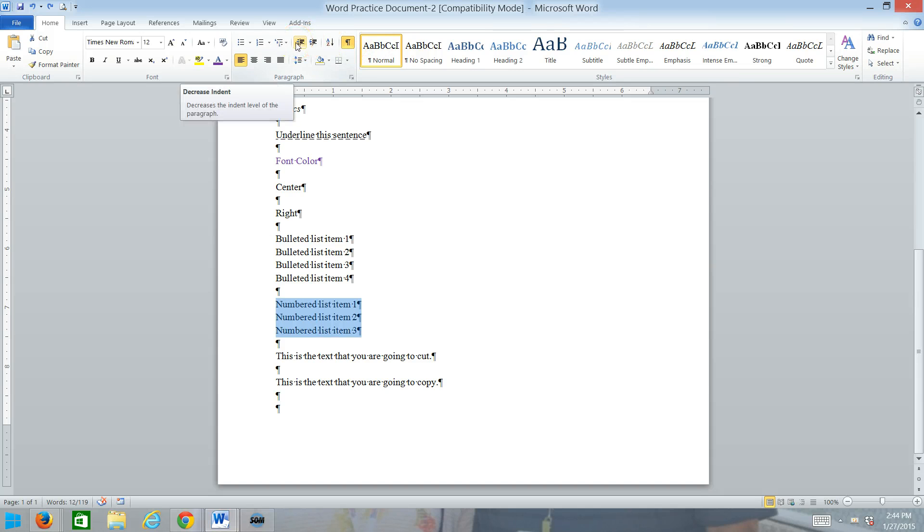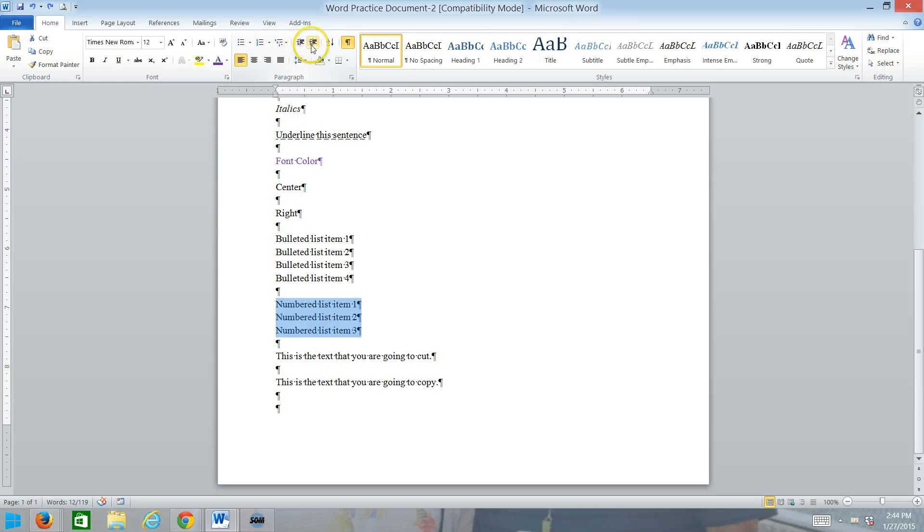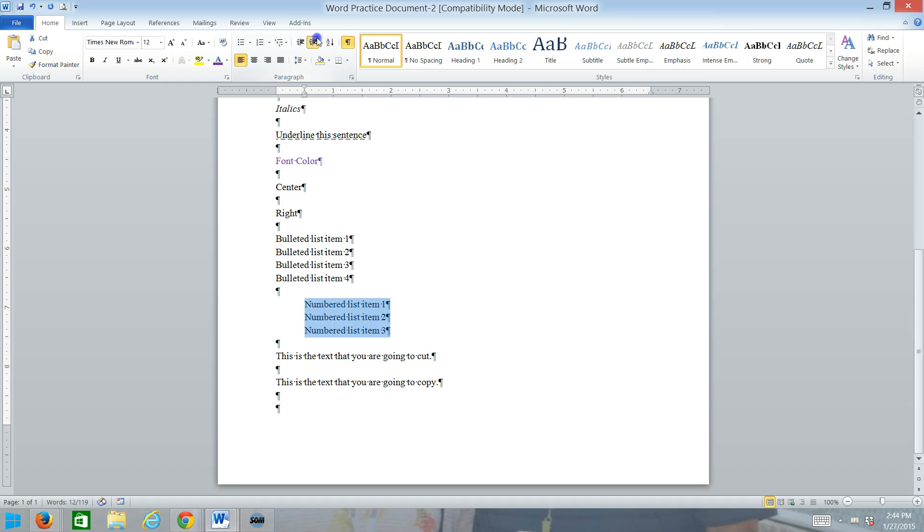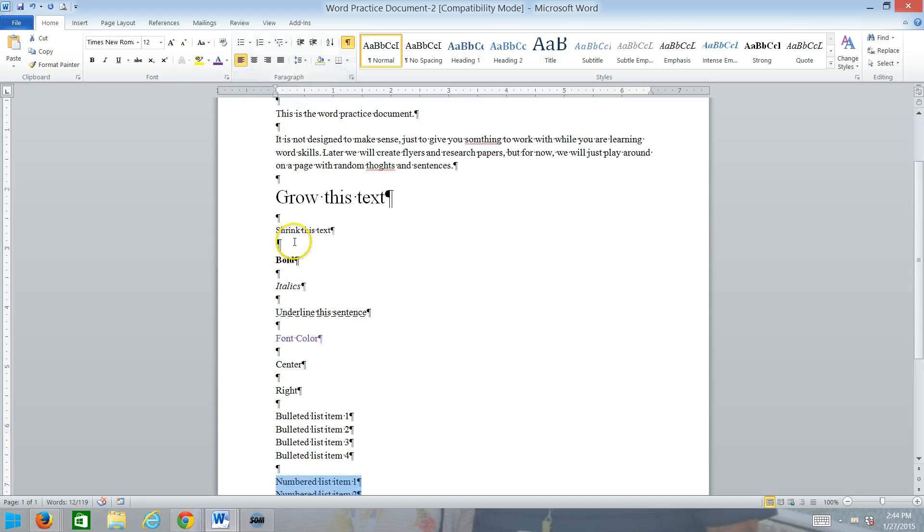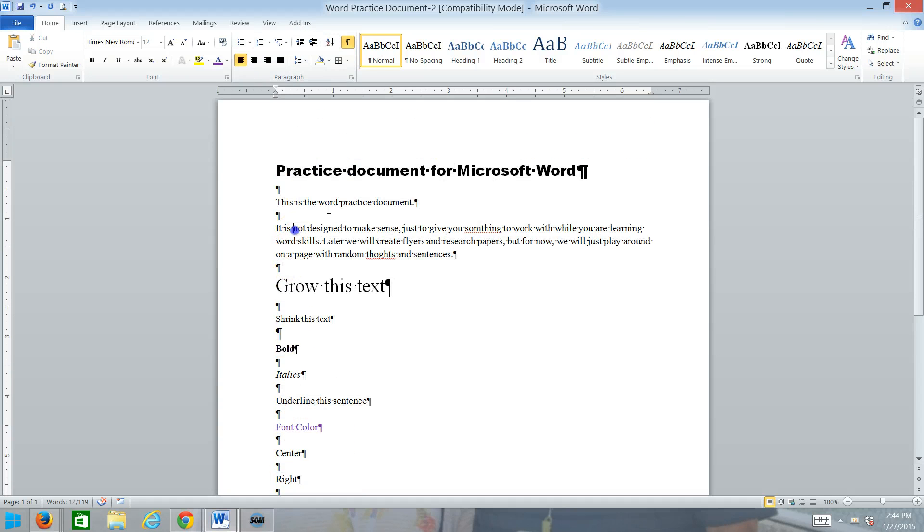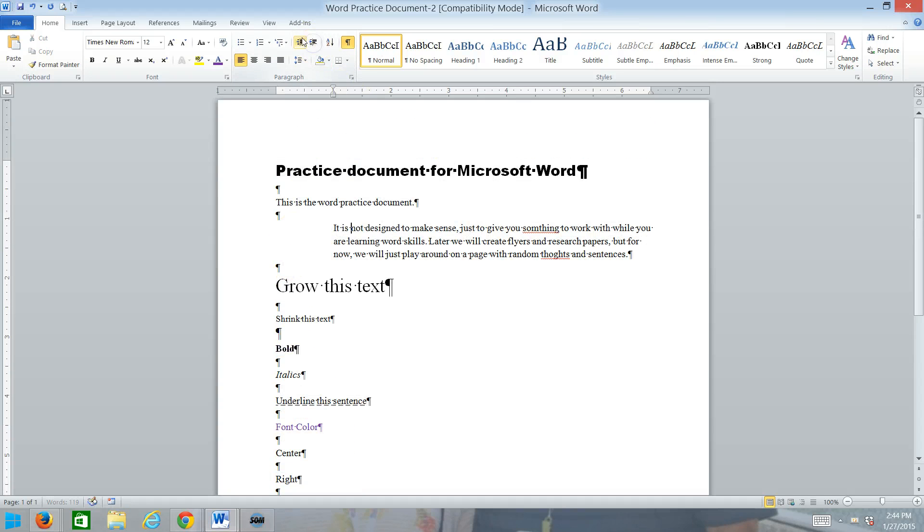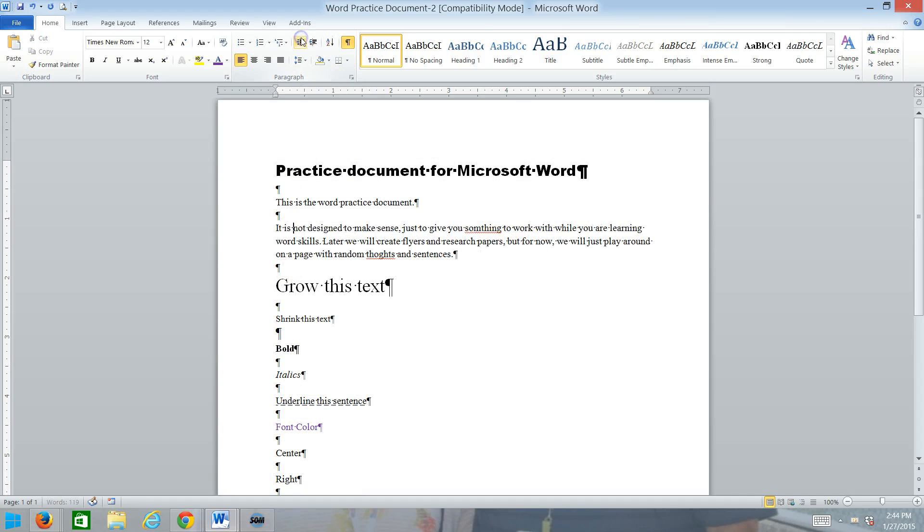We've got the increase and decrease indent button. That just temporarily changes the margin, indents the text. It happens for the whole paragraph. So again, if I use the increase or decrease, it does the whole paragraph, not just the first line. We'll talk about how to do that a little later.